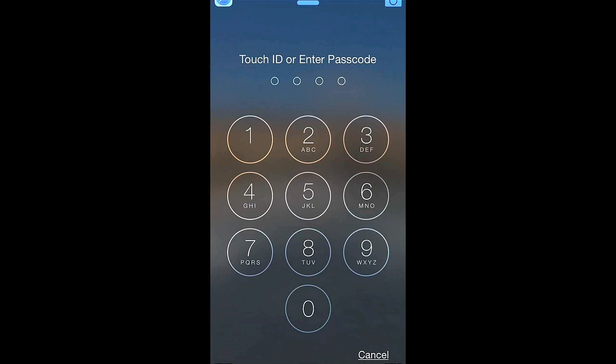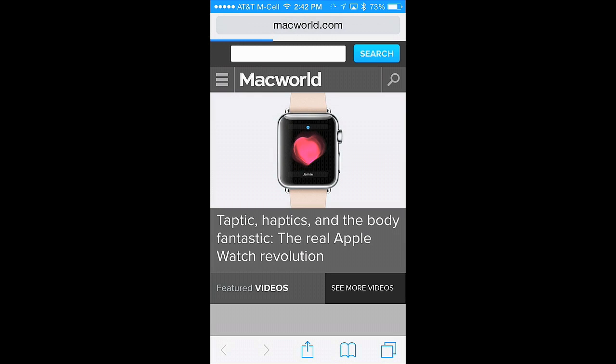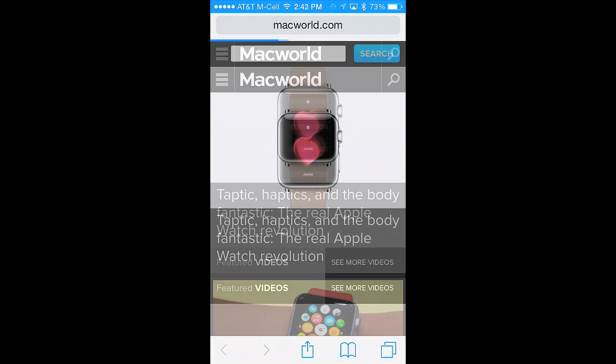I swipe up on it, enter my passcode, and Safari automatically launches on the iPhone and takes me to the page that I was viewing.